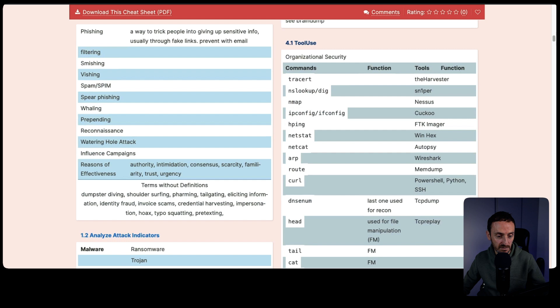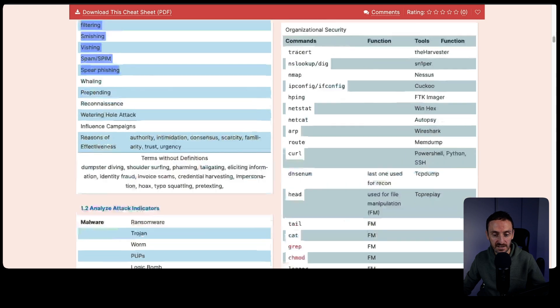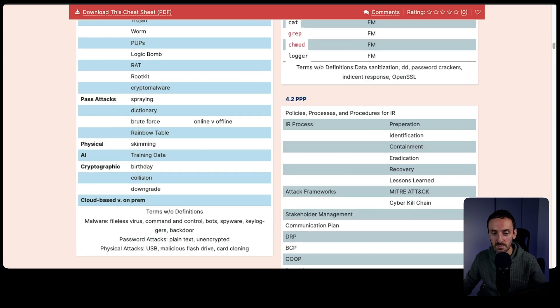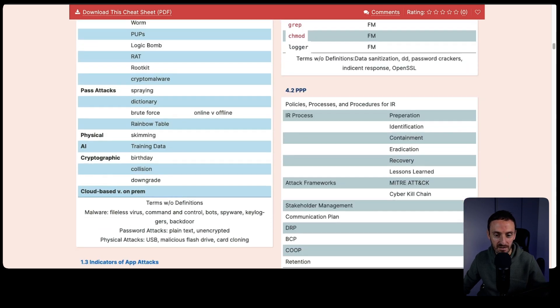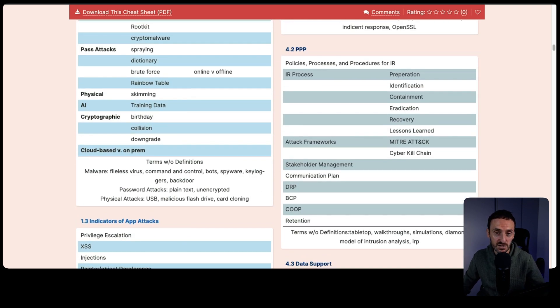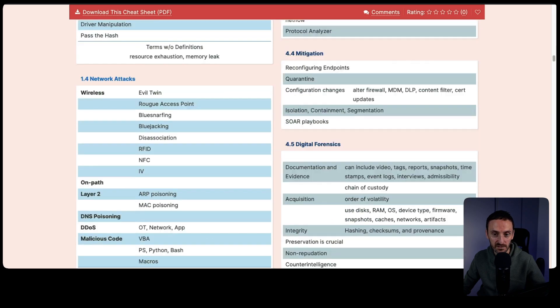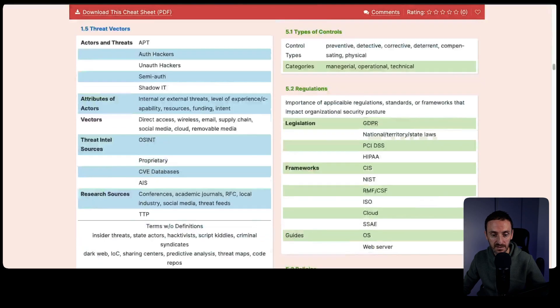There are a number of different attacks. Again, the whole purpose of this is just to get you to remember the information that you need for the particular exam.